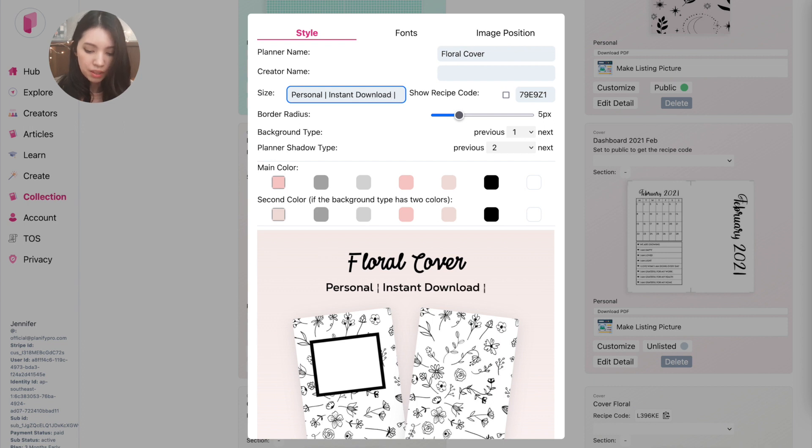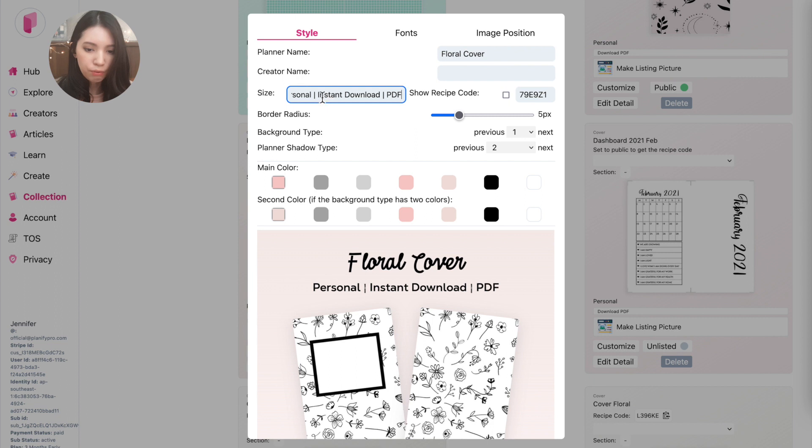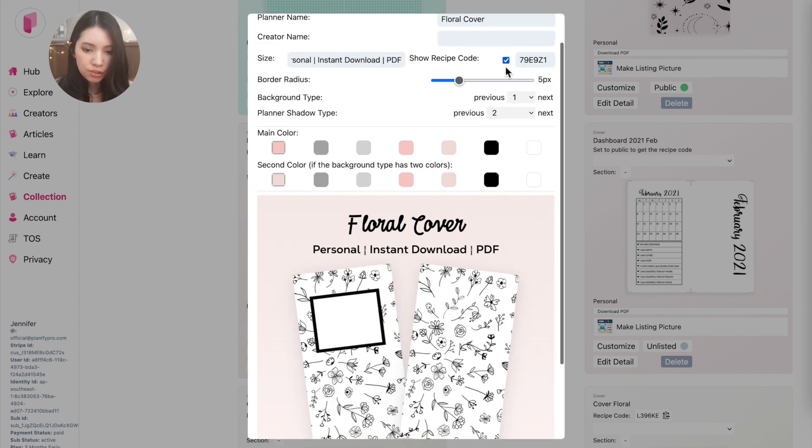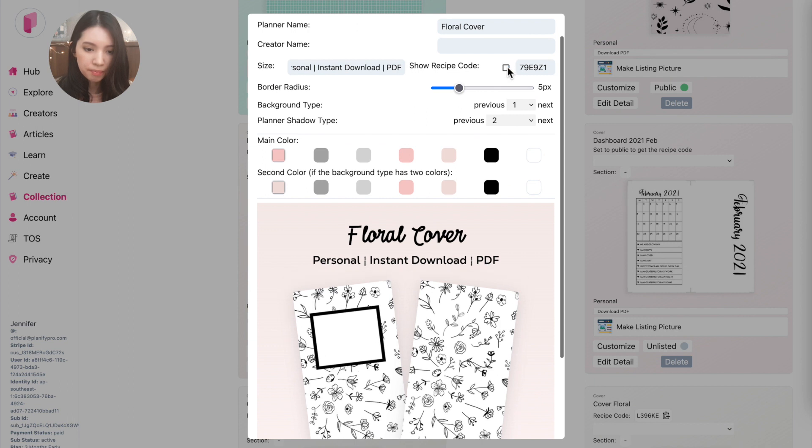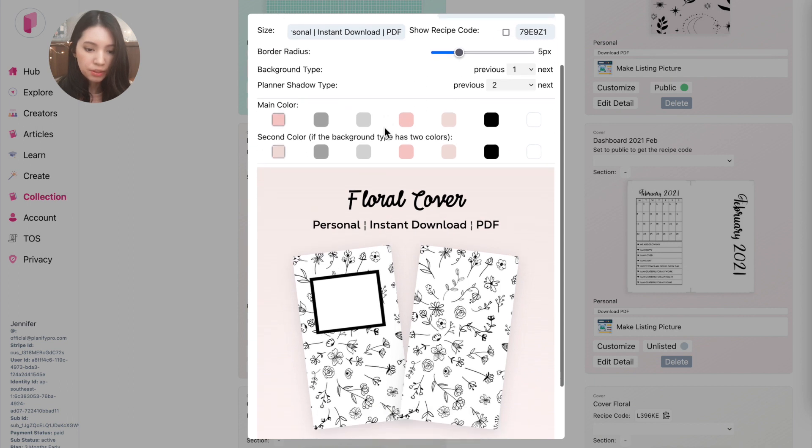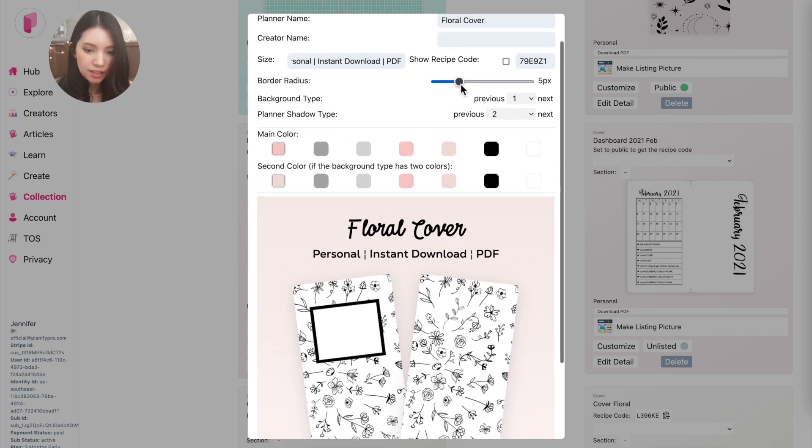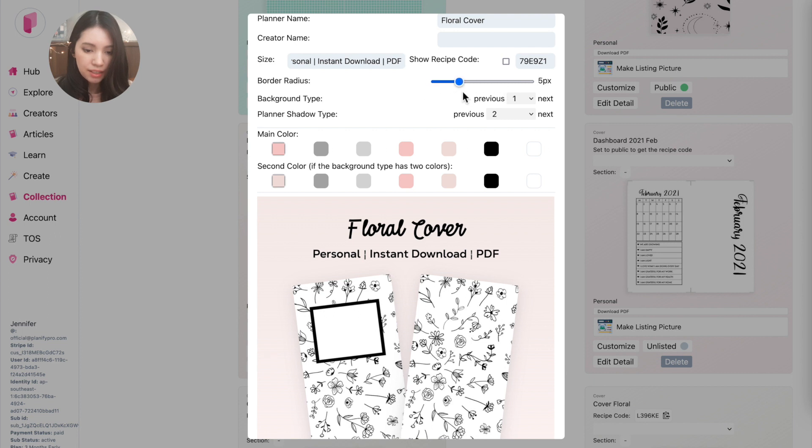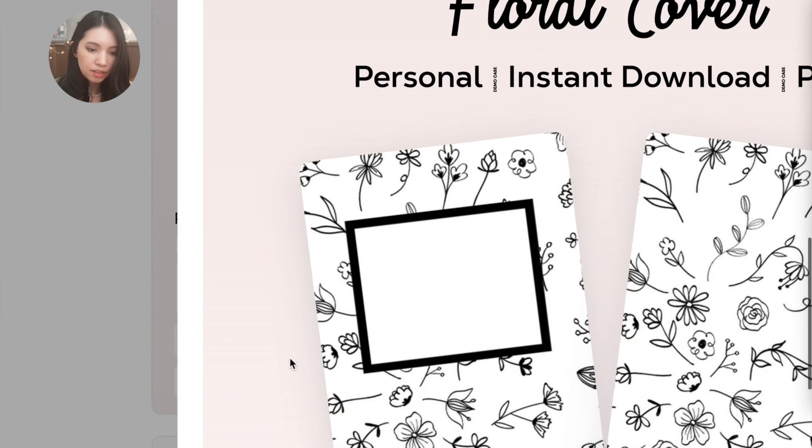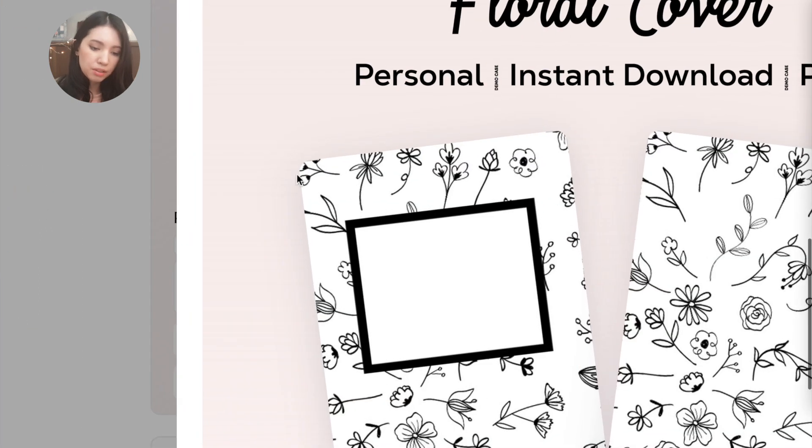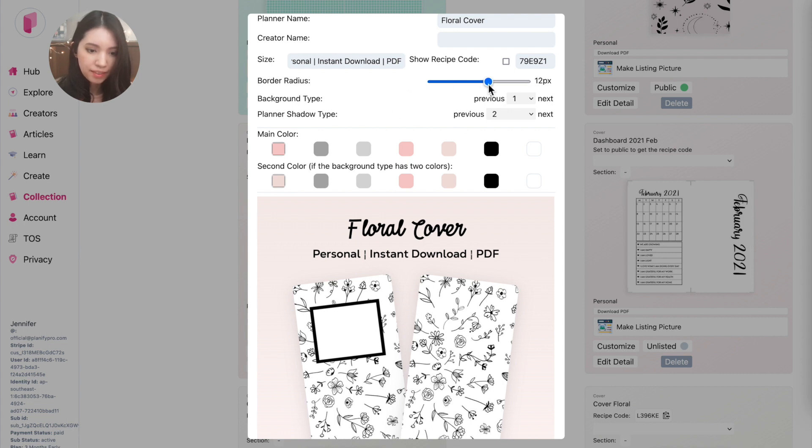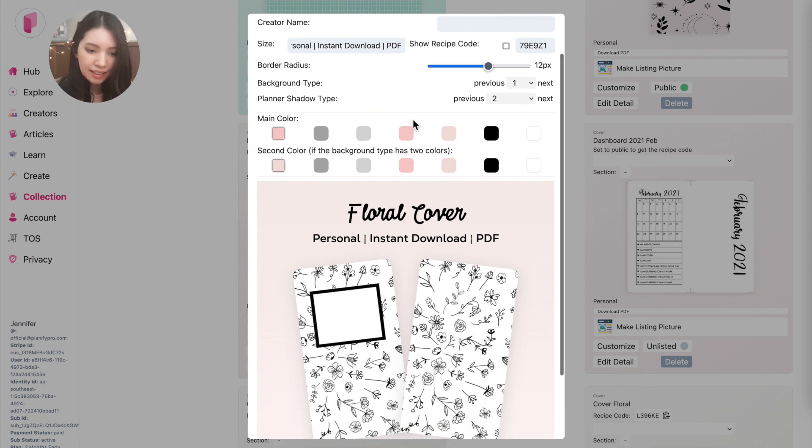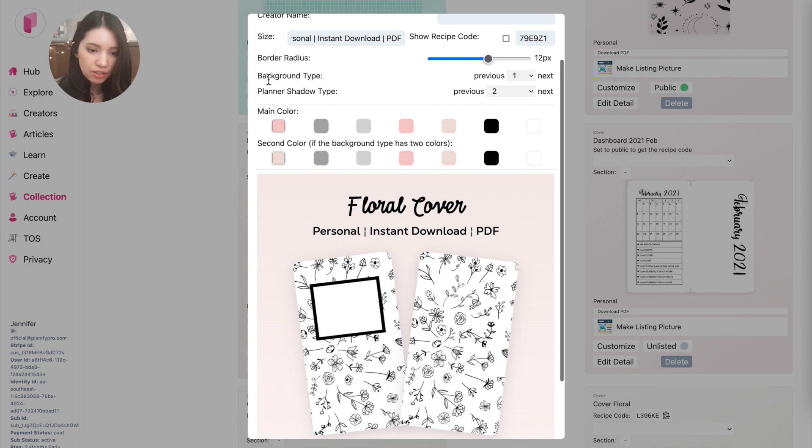And then if you have a recipe code, you can choose to show the recipe code. And what you can do next is customize the corner radius. So this corner radius will be the roundness of the corners of the template you see here. If you don't want to have a corner applied, you can set it to zero like this. And then next you can choose a background type.